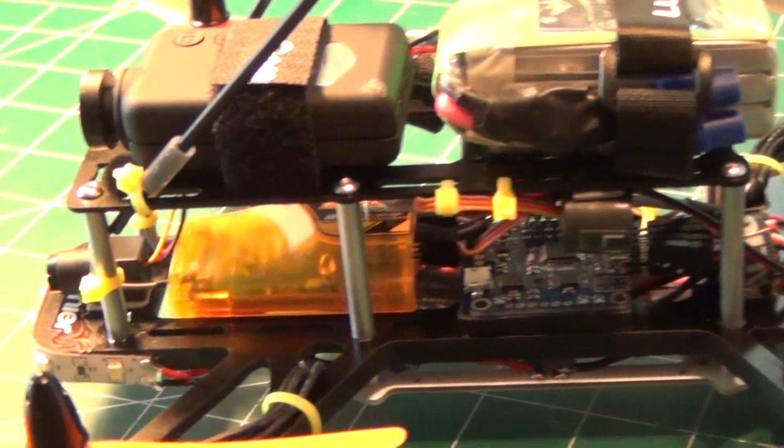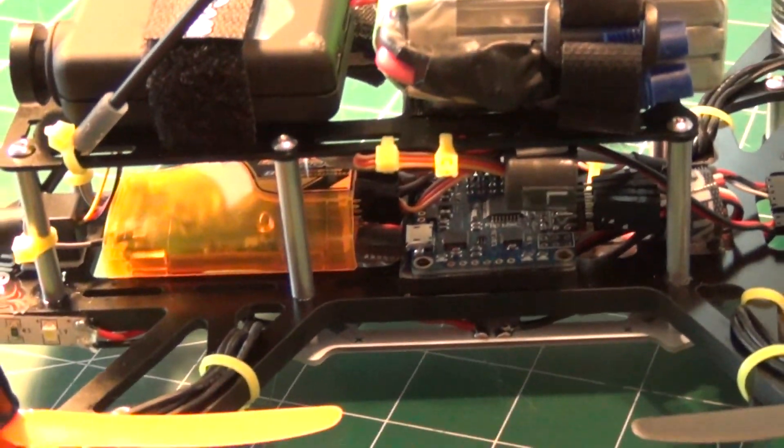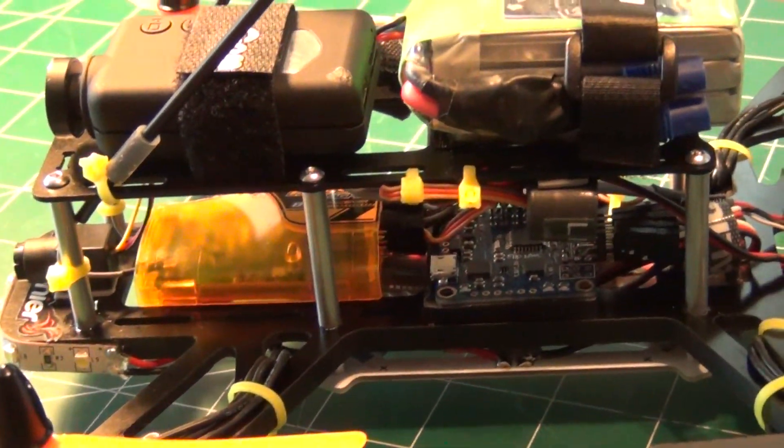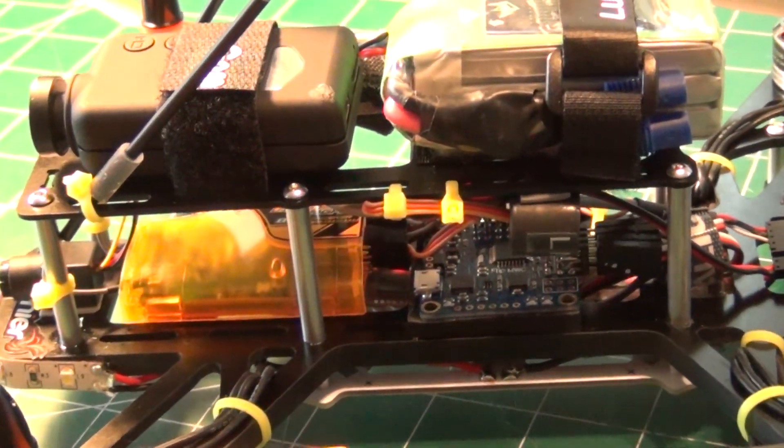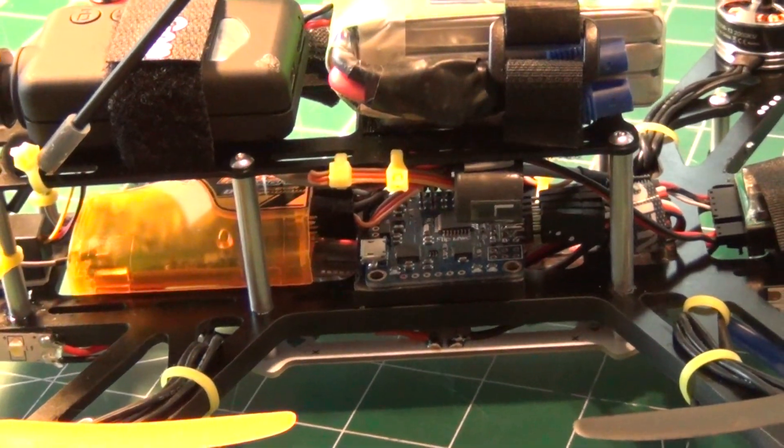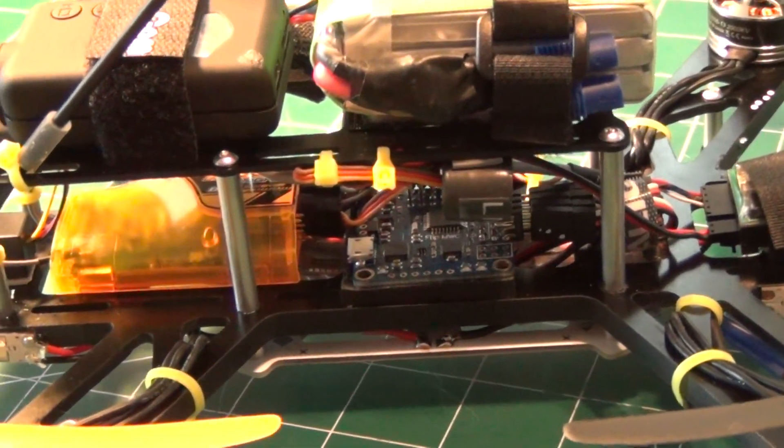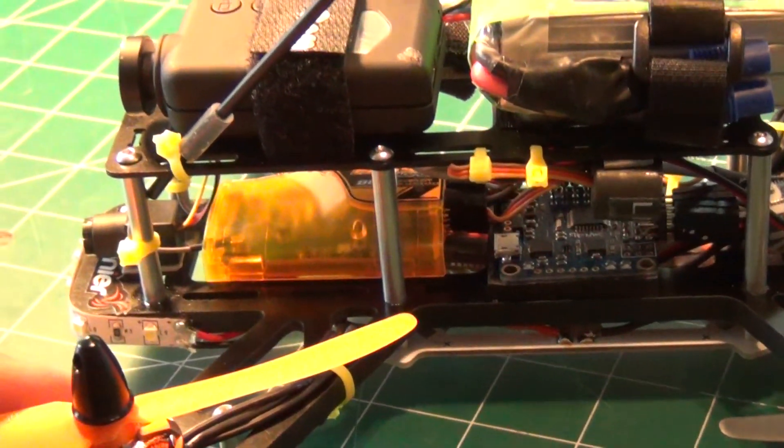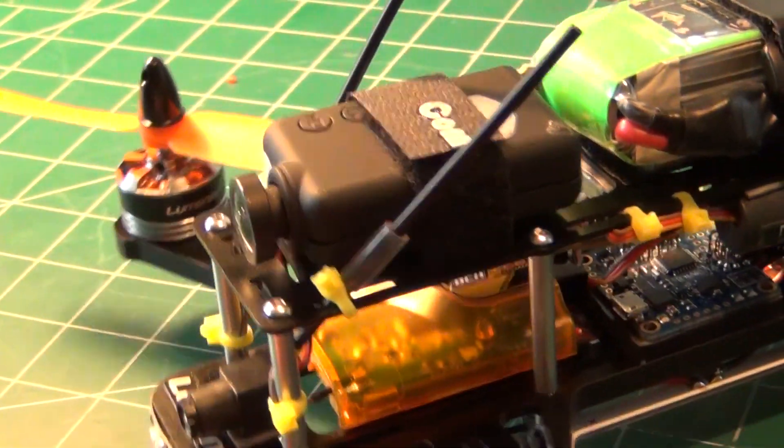It's kind of a rascal to get the thing bound to your Futaba radio and they don't tell you this up front but you actually have to put a load on the receiver, plug in a servo and then do the bind process and it'll bind properly.